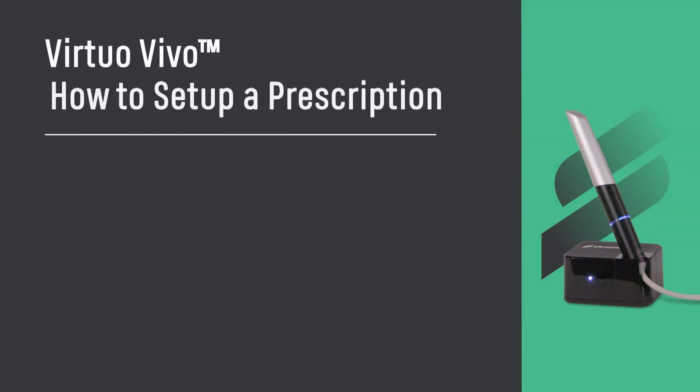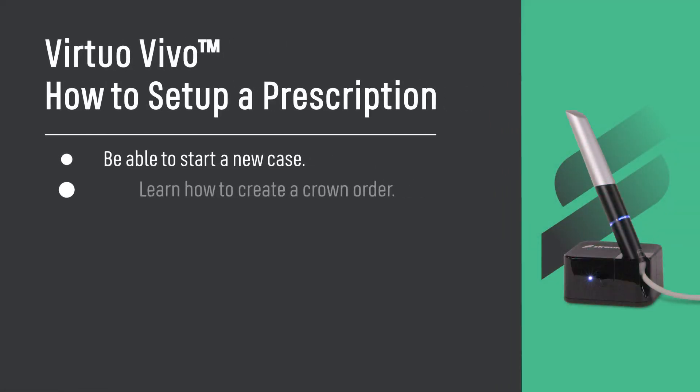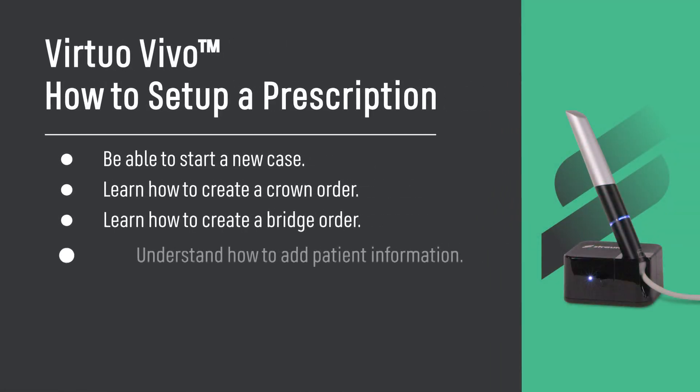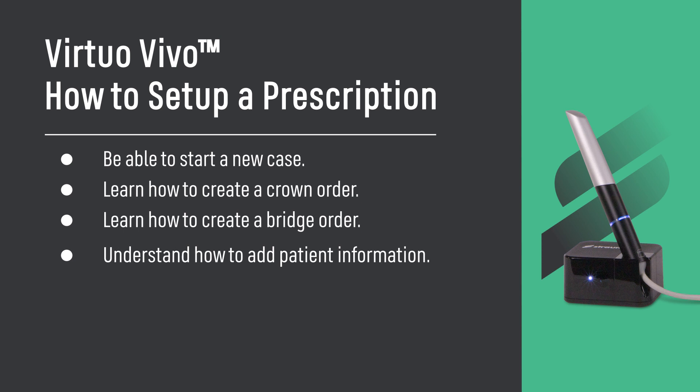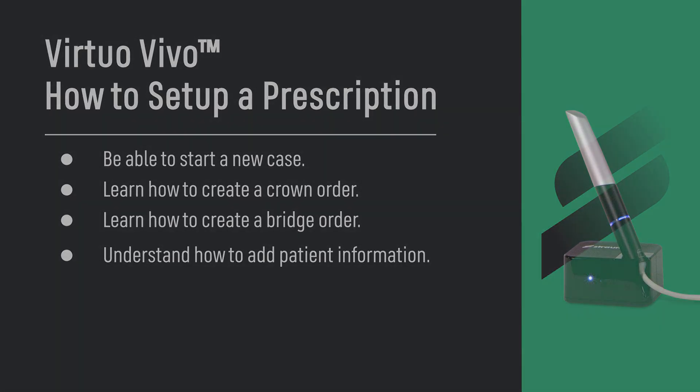Virtuo Vivo: How to Set Up a Prescription. Be able to start a new case, learn how to create a crown order, learn how to create a bridge order, and understand how to add patient information.